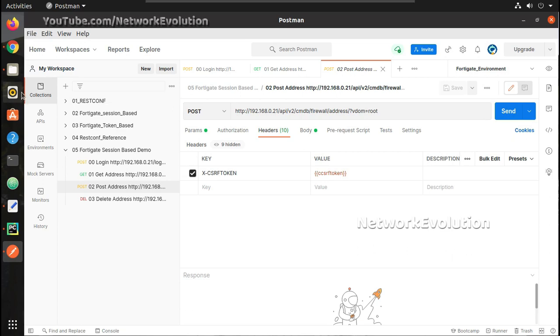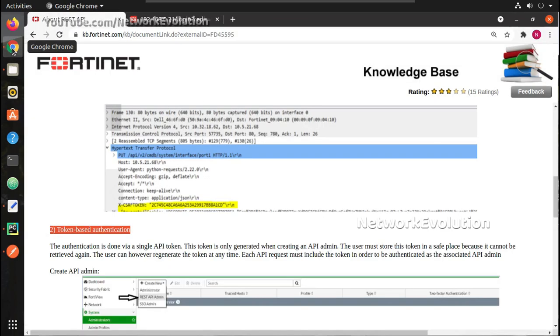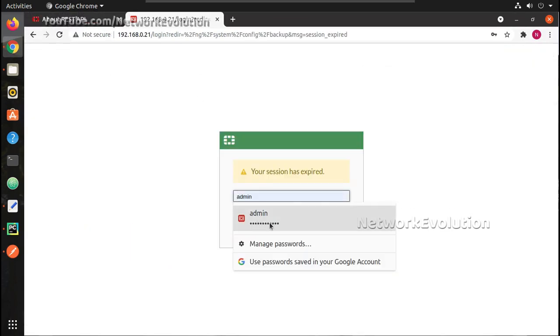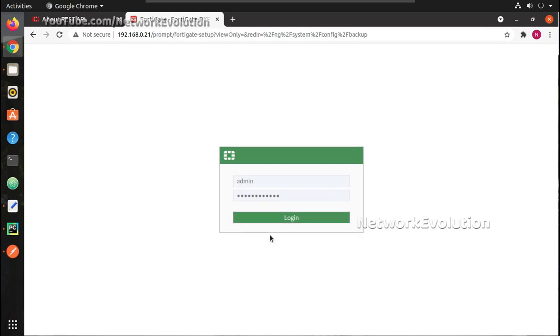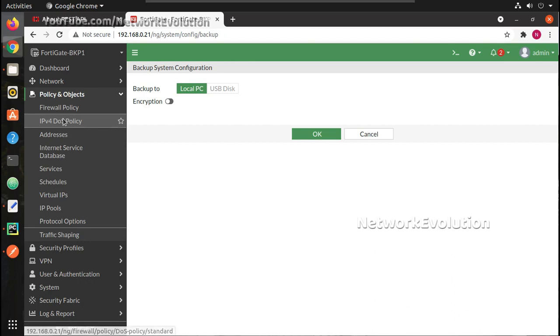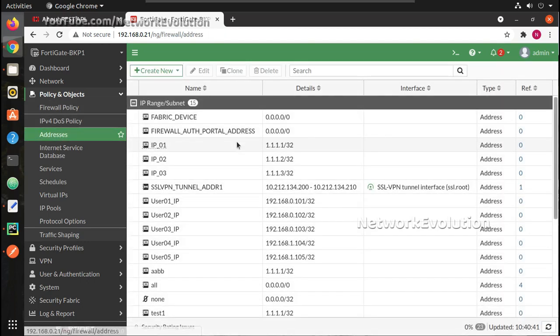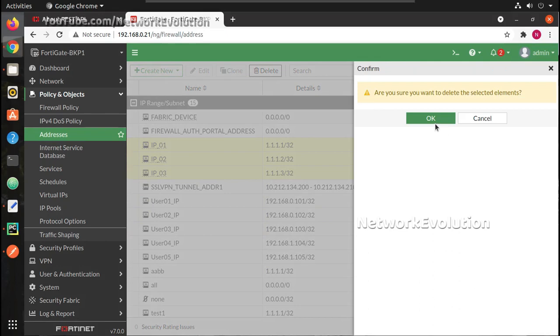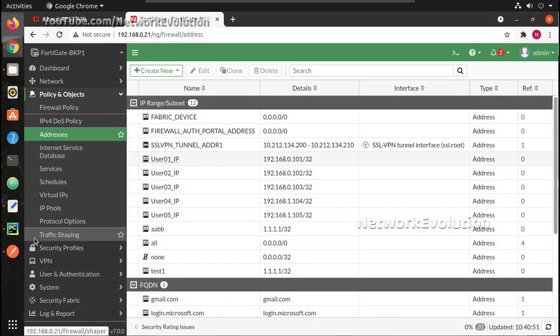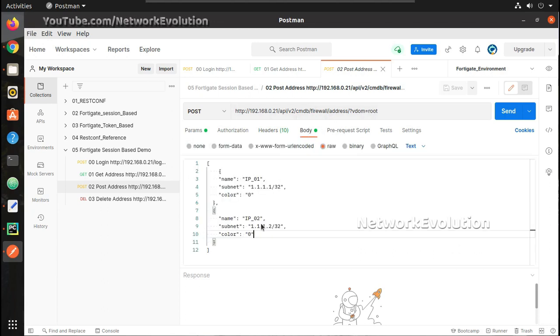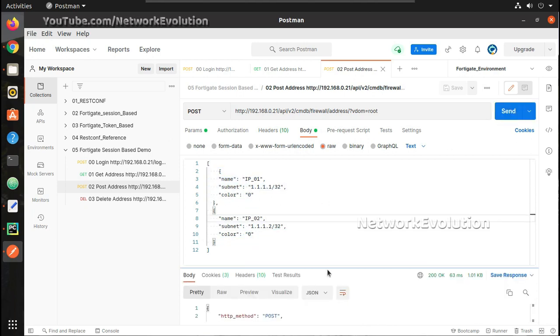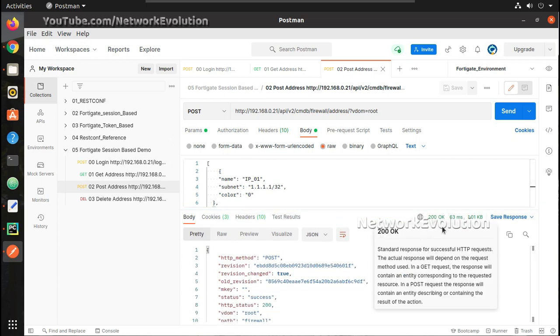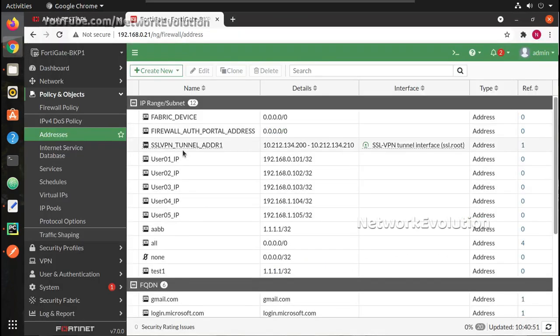Before trying the POST method I'll delete the objects which are available. I'll go to address and delete these objects. Now I'll try creating using this API. Here I should be able to see two objects and you can see here I have received 200 OK. Now if you verify here, we have received IP01 and 02.